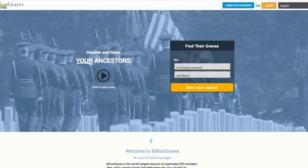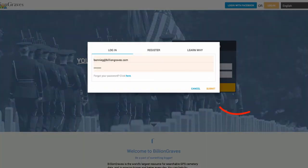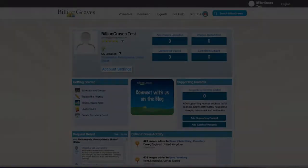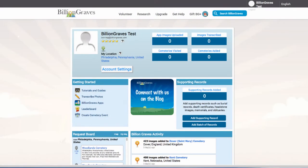First, start by logging in to your BillionGraves account from our homepage. You will be taken to your dashboard, which will show you an overview of your current contributions as well as other helpful links.